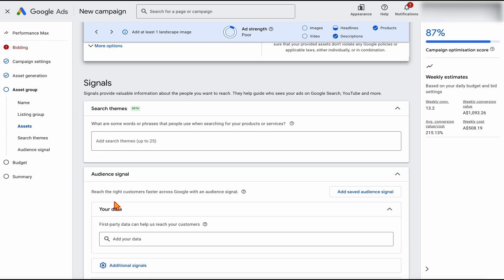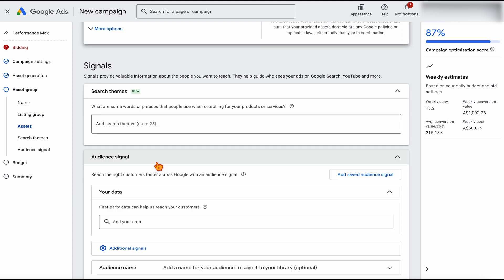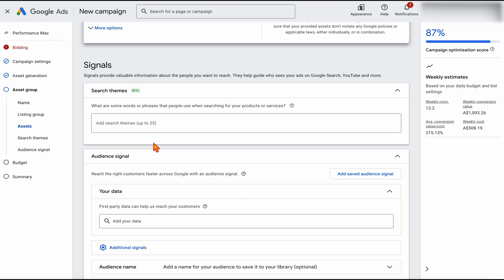The last part we need to go through is adding in our signals. It is important to note that with Performance Max, consider these to be suggestions — these aren't targeting. It's not like you're targeting an exact match keyword. With search themes, this is just giving Google an idea of what the best converting search themes are. I would add as many search themes as I could, and where I'd get these is from my top 25 converting search keywords in my search and shopping campaigns. That's why I'm not starting with Performance Max — I'm using the data from search and shopping campaigns to build out this Performance Max campaign.